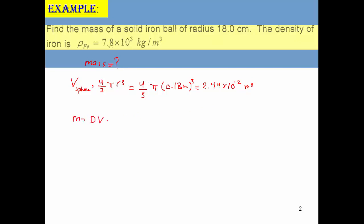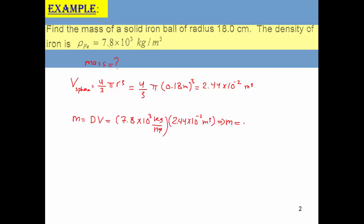Mass equals density times volume. The density is 7.8 times 10 to the power 3 kilogram per cubic meter, times the volume. This will yield 190 kilogram.